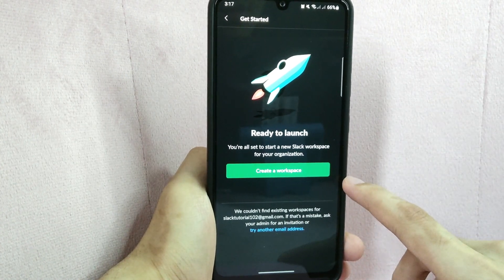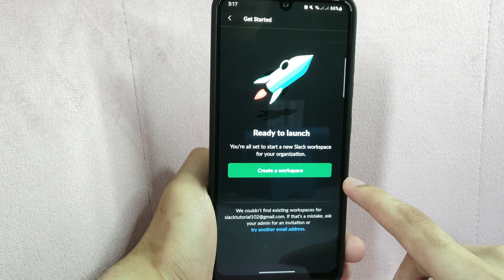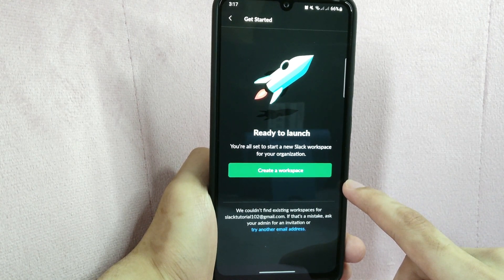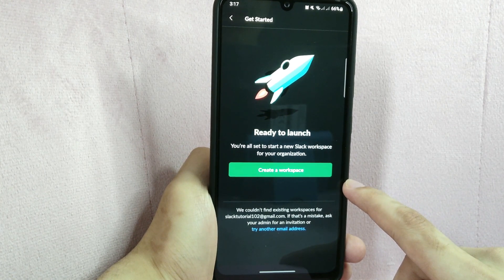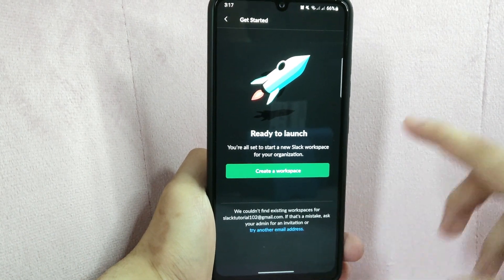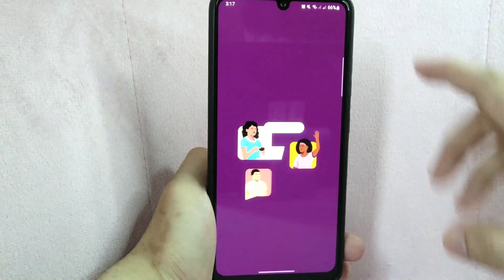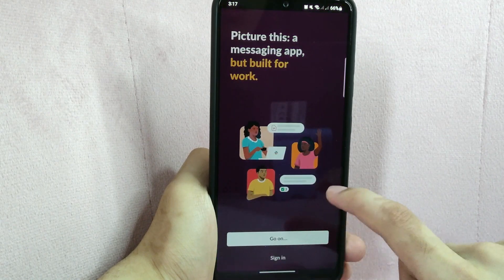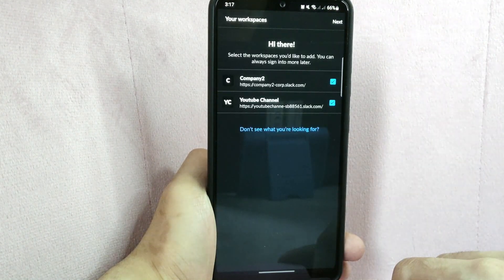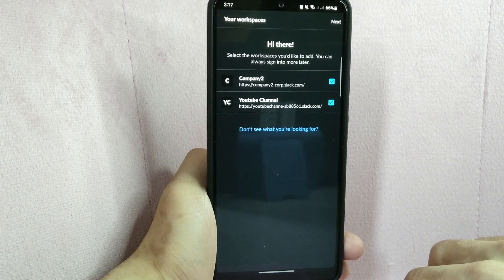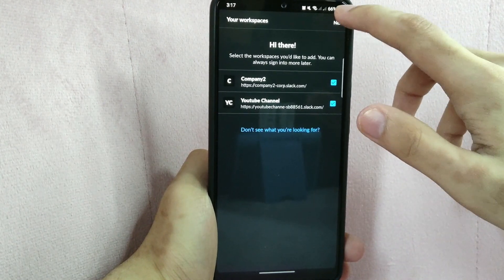After that, just follow the onscreen instructions. But since I already have a workspace in my other email, I'll just sign in using that email. I will go back and now I will sign in to my account. Once you are logged in, you can now access your Slack workspace and start using the app to communicate and collaborate with your team members.